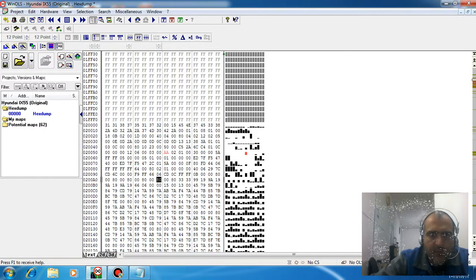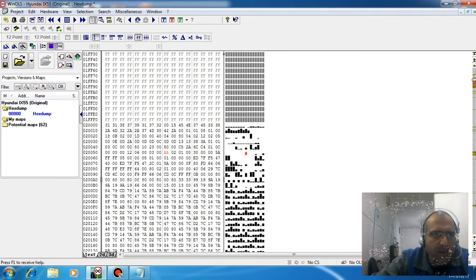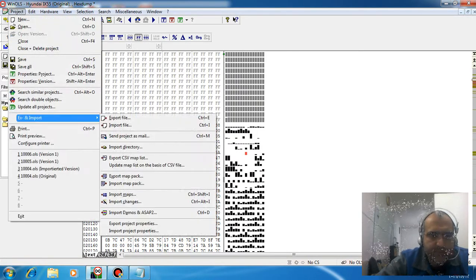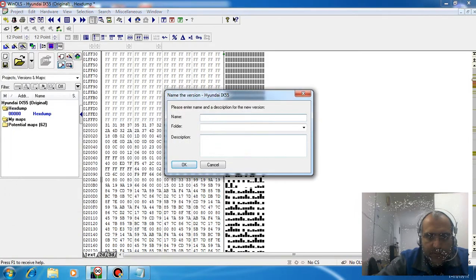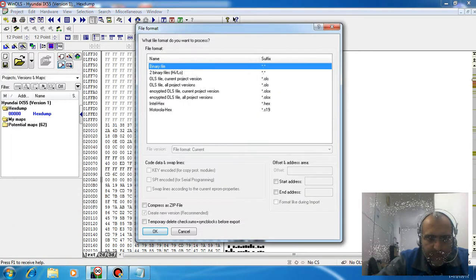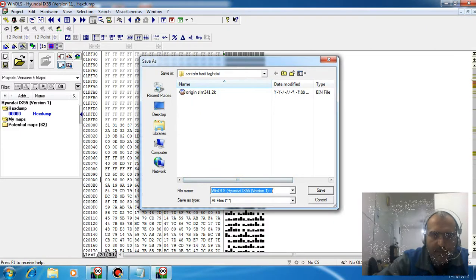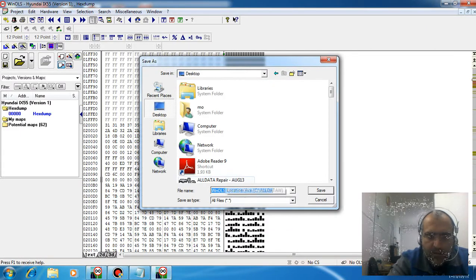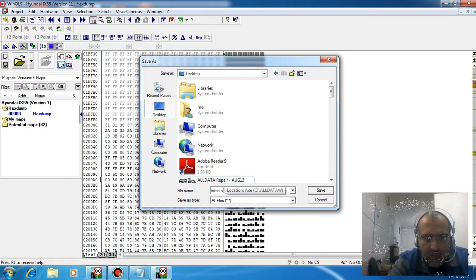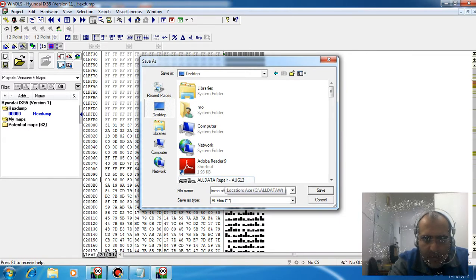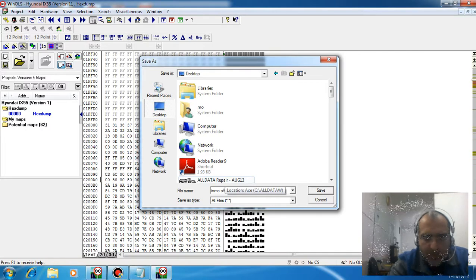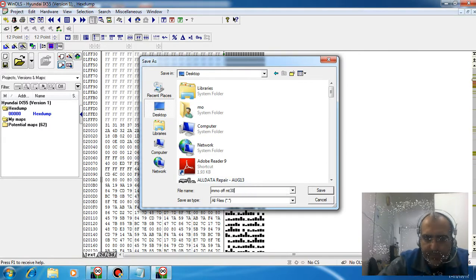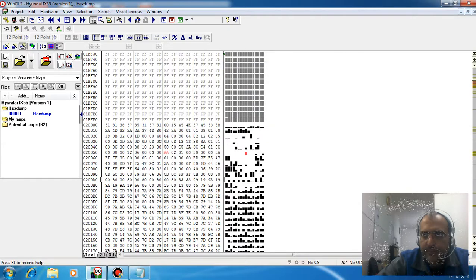Now save the file and export. This is the immobilizer off for MT38. Save it.